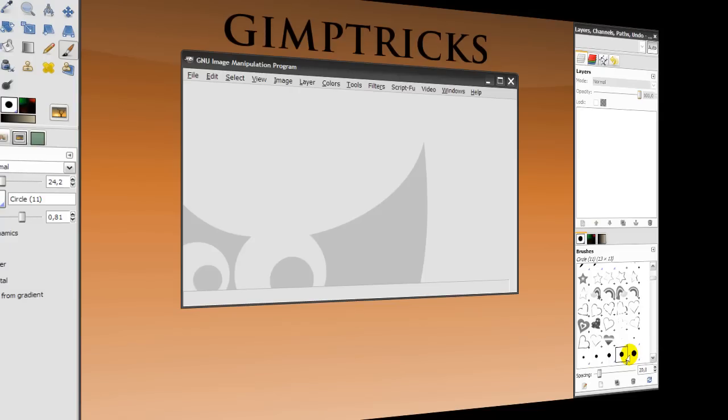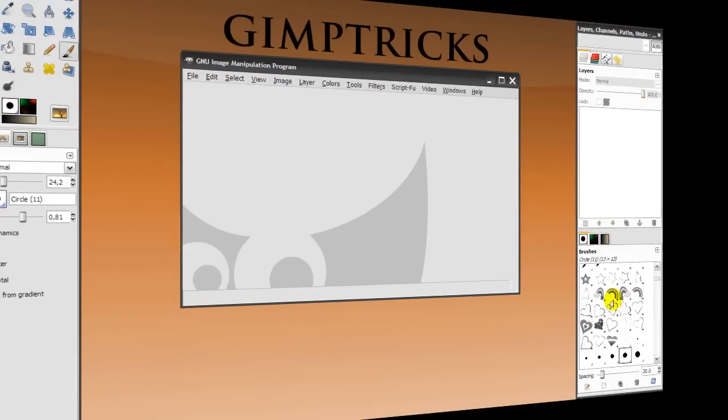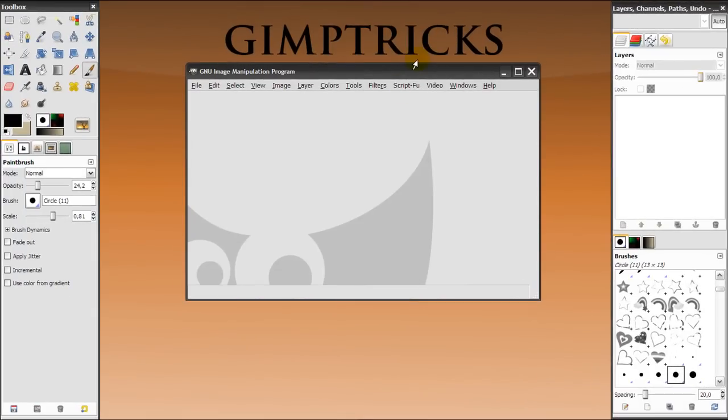Hey guys, this video is especially for people who are just getting started with GIMP and just need to find a way to get started. And if you just downloaded GIMP and opened it for the first time, it will look like this.